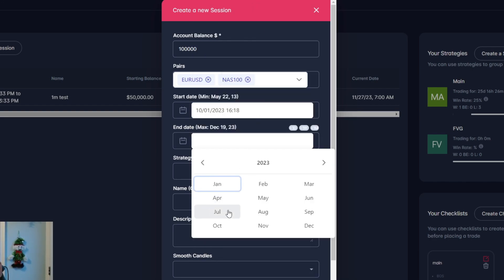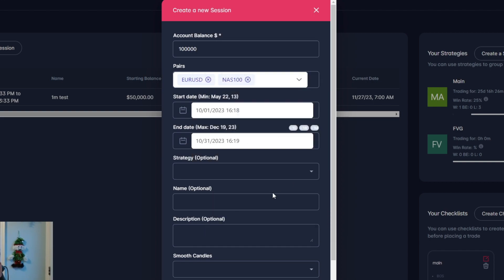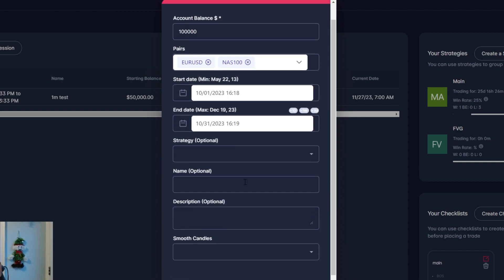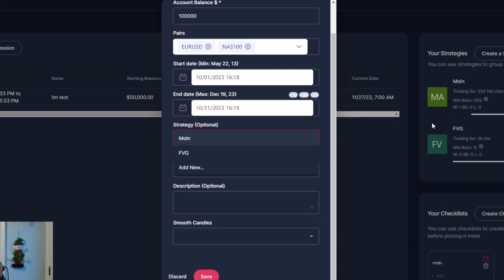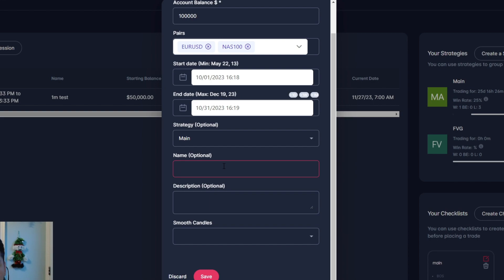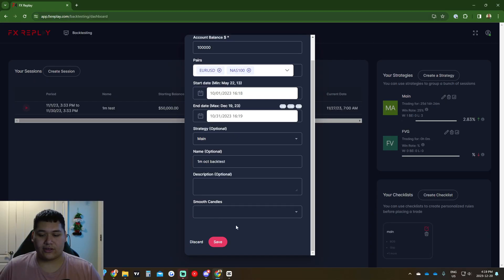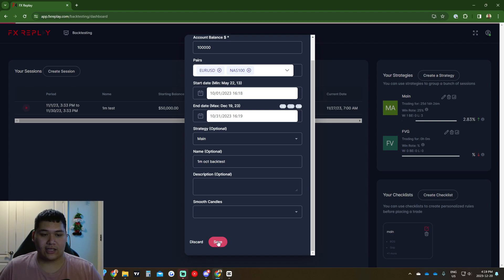Just to make it simple, we'll go October 31st — one month strategy. This is where, when we created our strategy, we just come in and choose which one we want. So for example I click 'Main.' This is the name of your session, so we do a one-month October backtest. You can give a description to your session. 'Smooth candles' I'm not sure what that is, so I just leave it off. Then click Save.